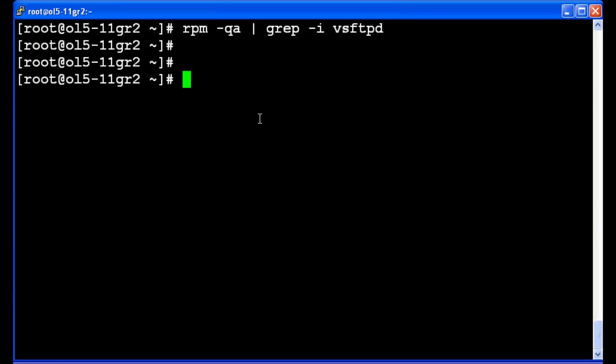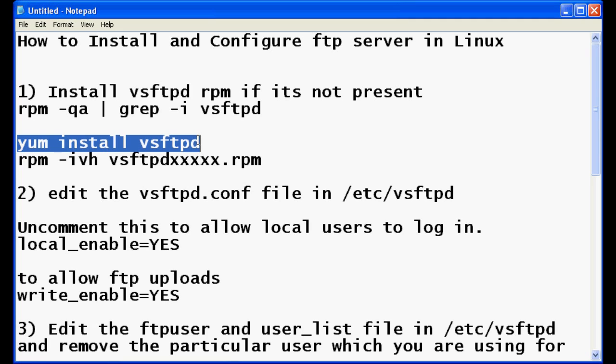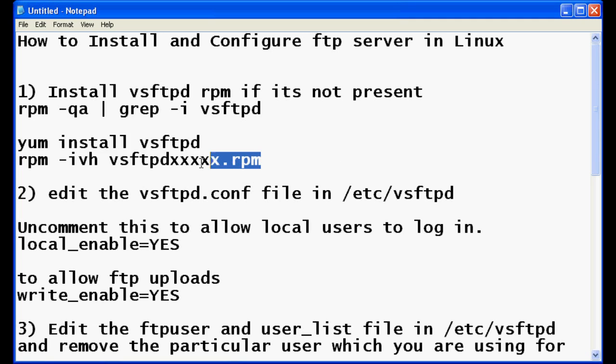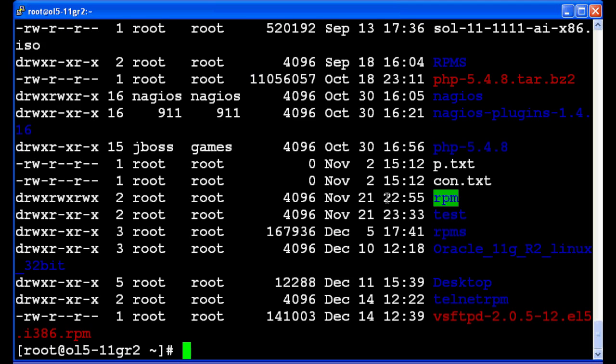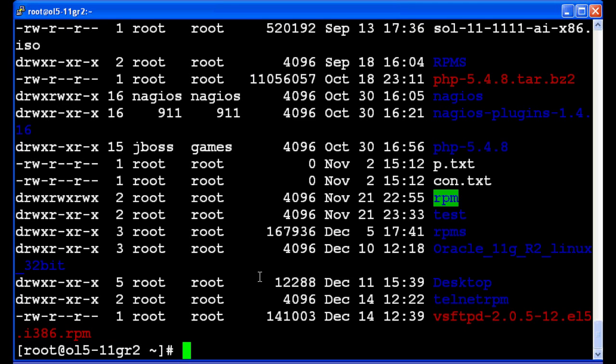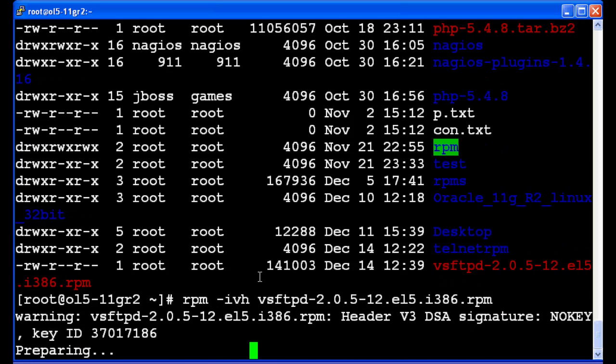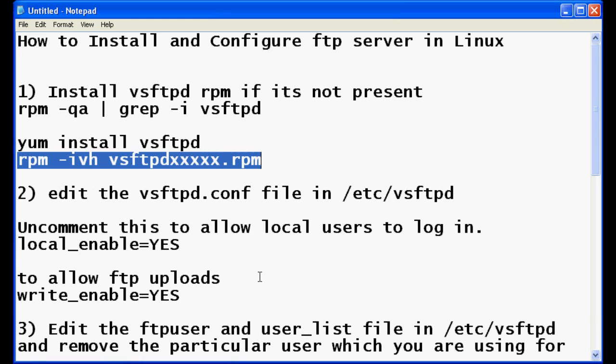We don't have the RPM installed, so let's download. You can download and install the RPM using these two commands. I'm already having the RPM downloaded from the internet, so install this package. There is a command to install an RPM package, so it's installed.